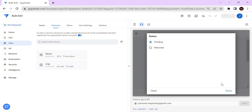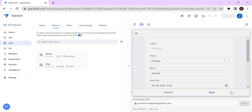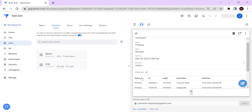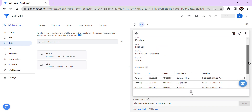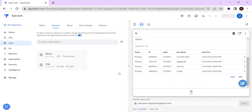The first scenario is: whenever I edit this log and change the status to 'Return', all those related items under this log will also be changed to 'Return'.